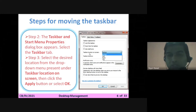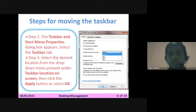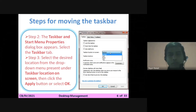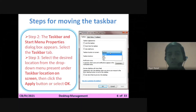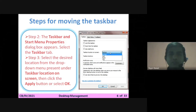Under Taskbar Location on Screen, you select wherever you want the taskbar to be placed on your desktop — then click Apply and press OK. The taskbar will then move from one place to another, wherever you have placed it.